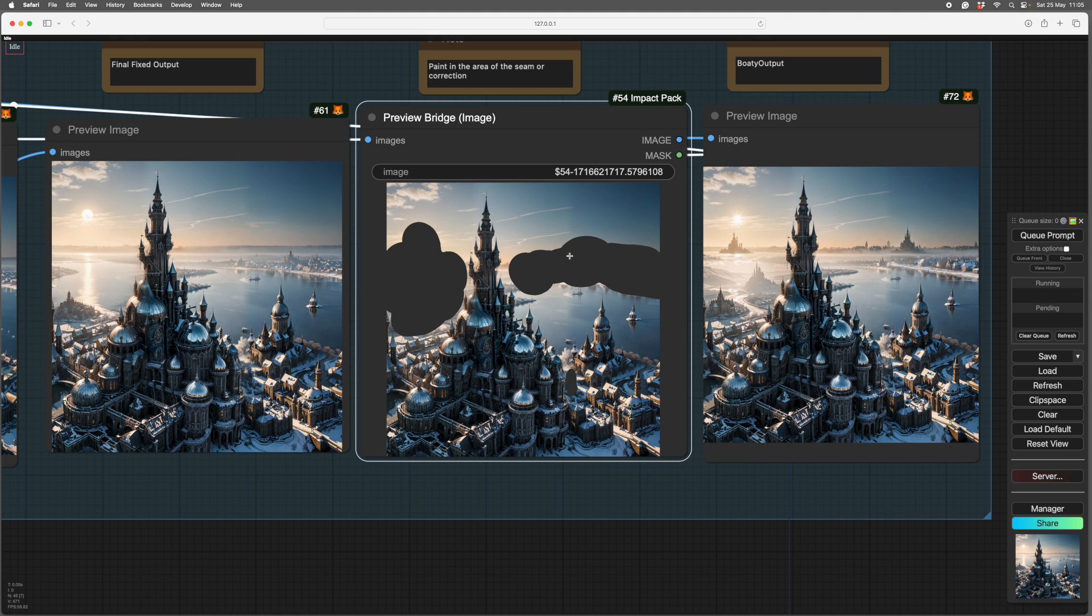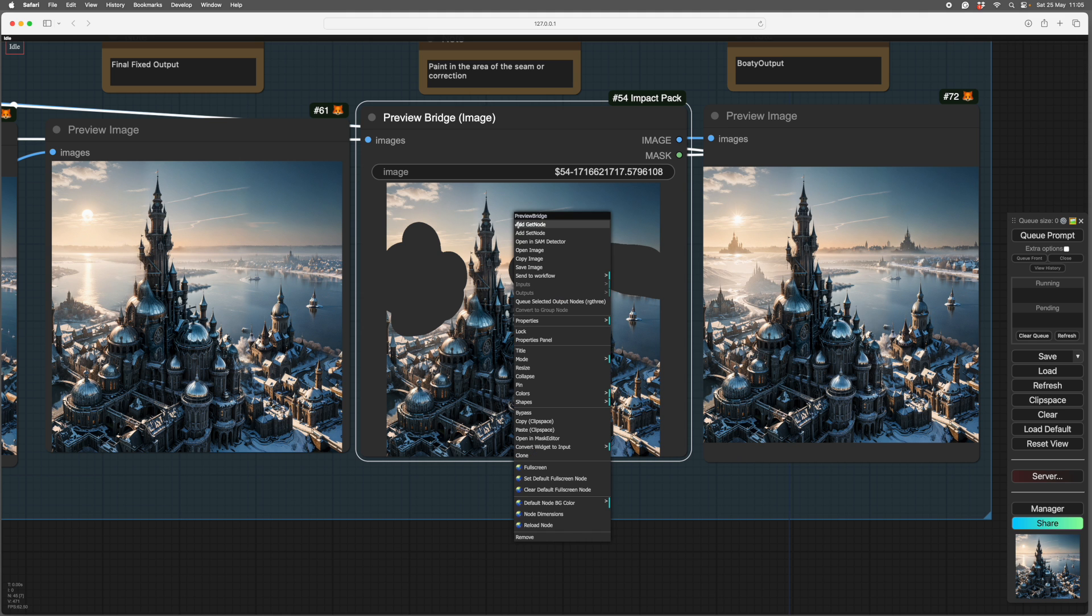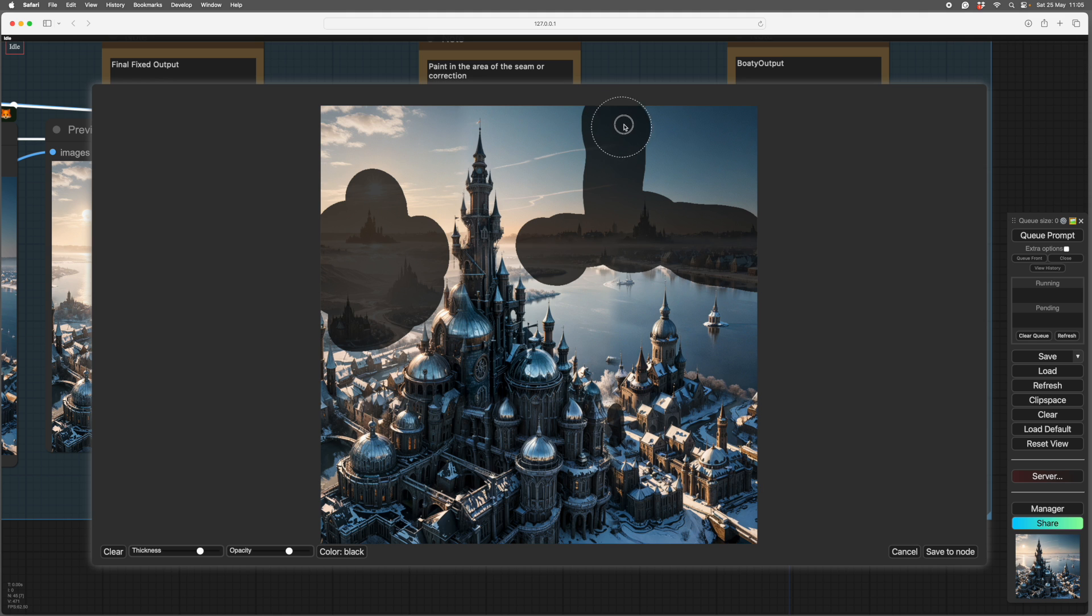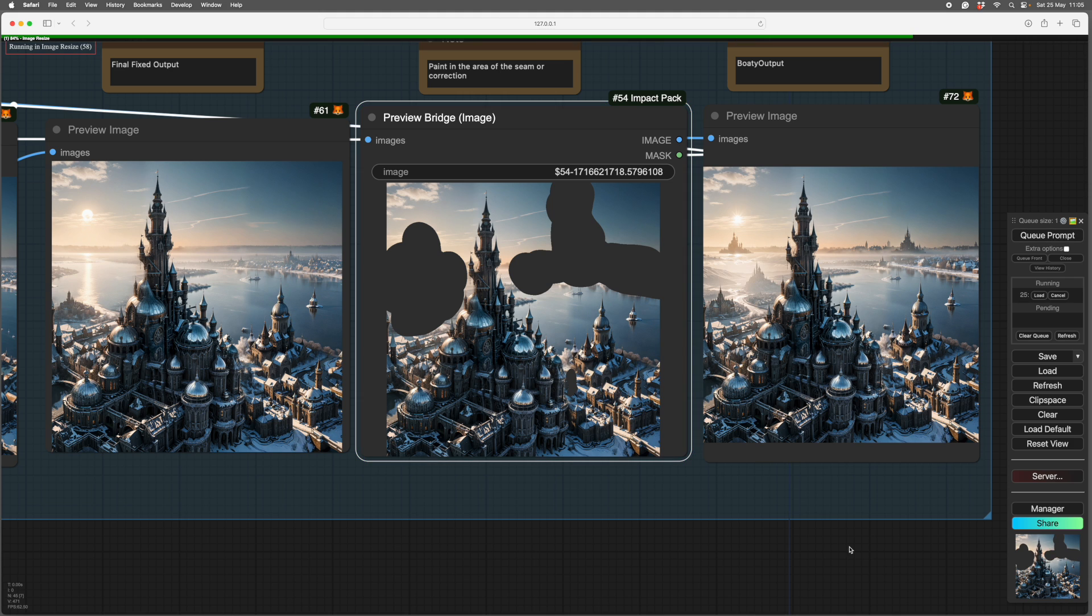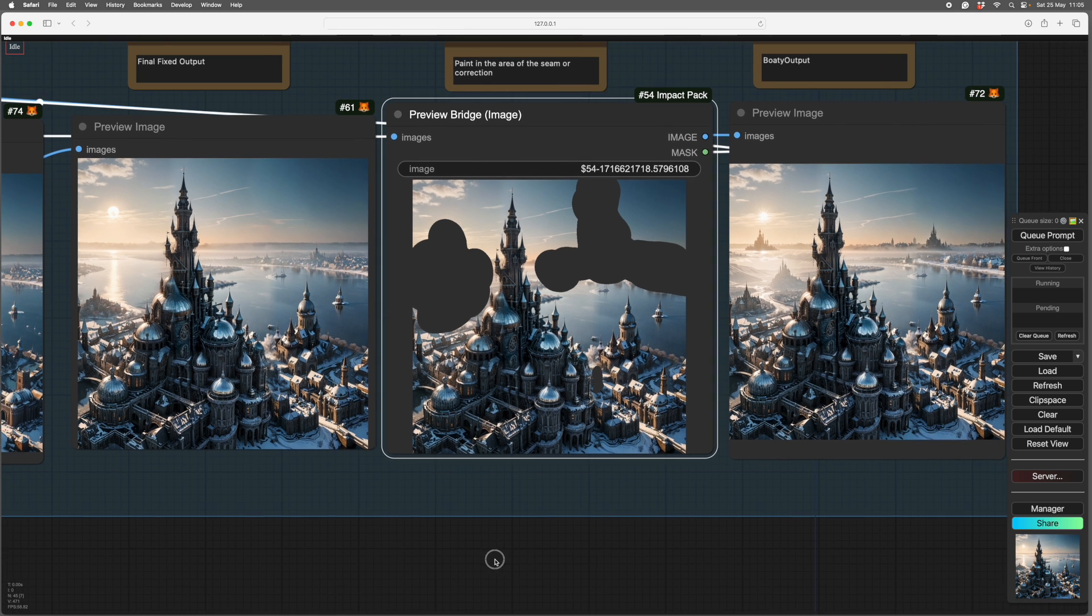You can be fairly generous with this. It takes a moment because the mask blurring is quite processor intensive. And once again, we have the colour cast.